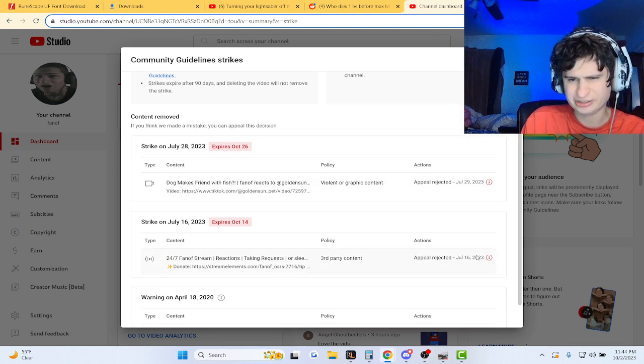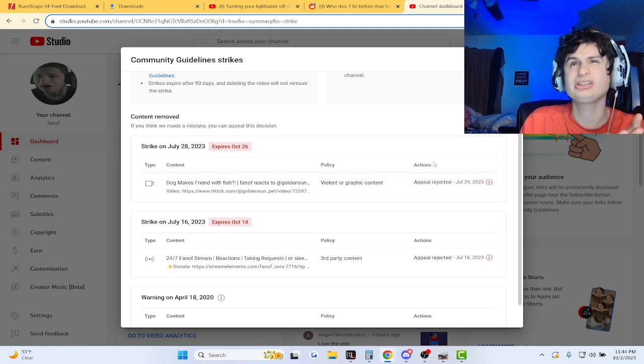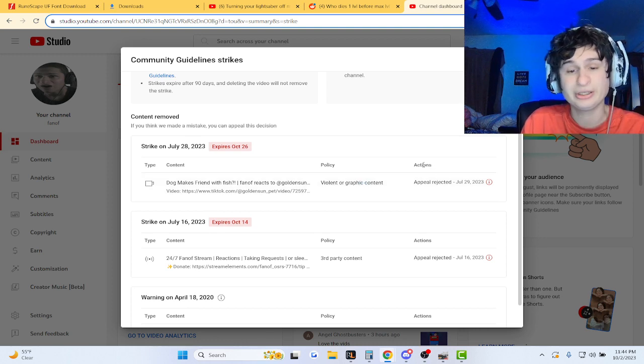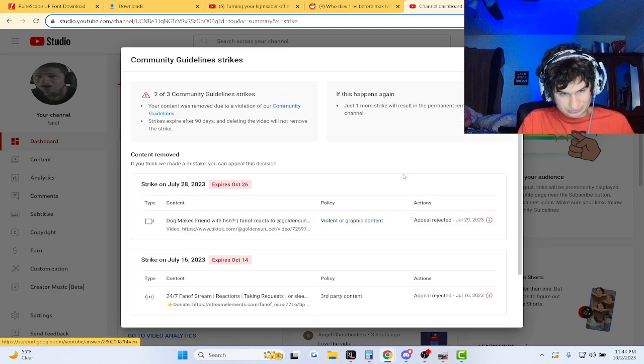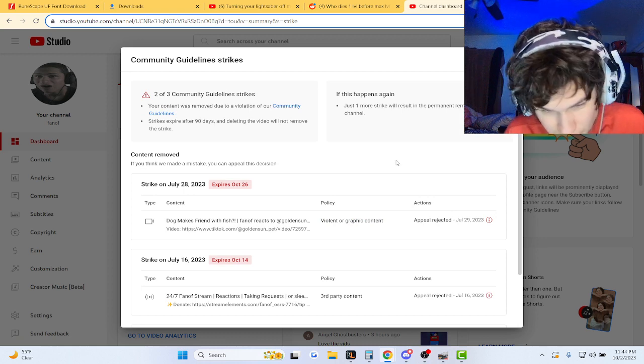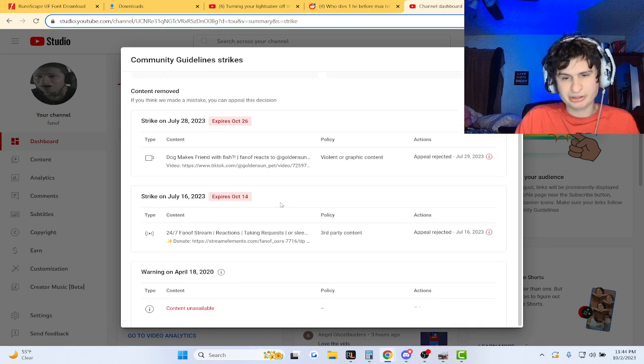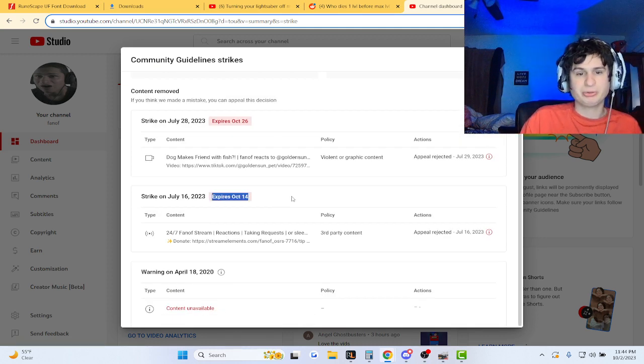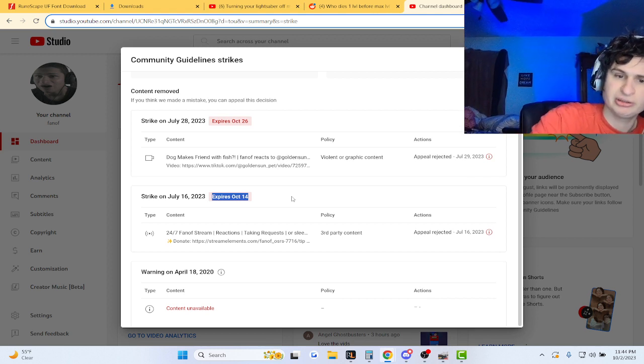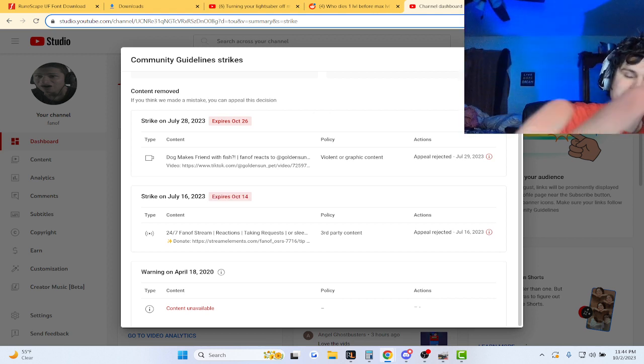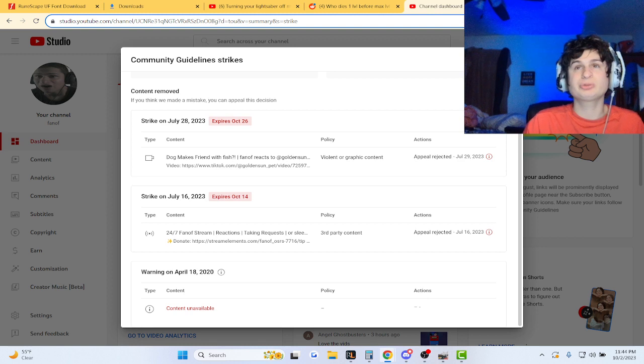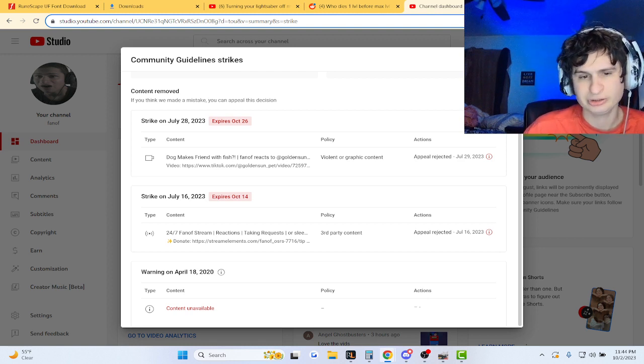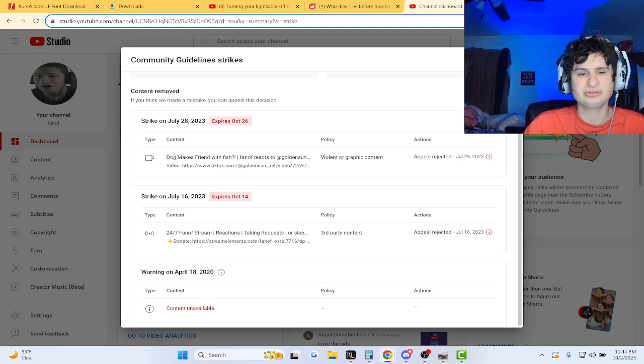But guys, we are almost there. We can actually take this channel how we want to take it now, because when the strikes were barely added and stuff, you know...